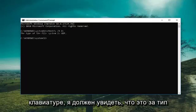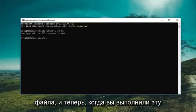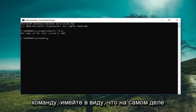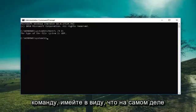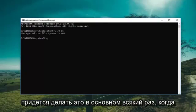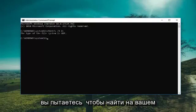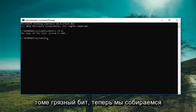It should say what file type it is. And now that you've done that, this command, keep in mind it's not actually going to be cumulative and you would have to do this basically whenever you're trying to search a volume for a dirty bit.